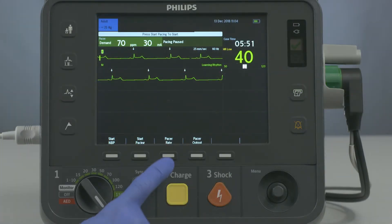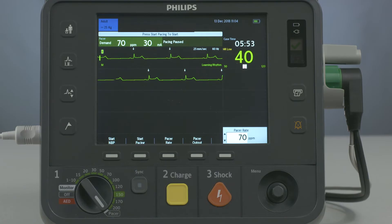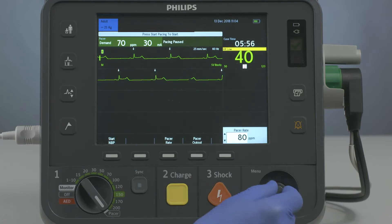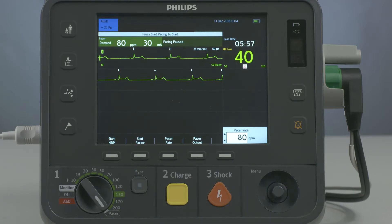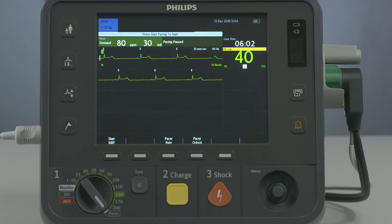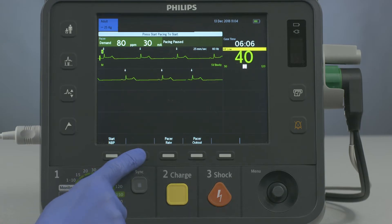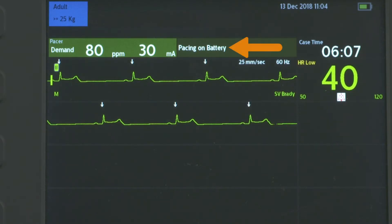Press the Pacer Rate soft key and turn the Smart Select knob to adjust the rate. Press the Smart Select knob to confirm the desired rate. Press Start Pacing and the message Pacing appears.